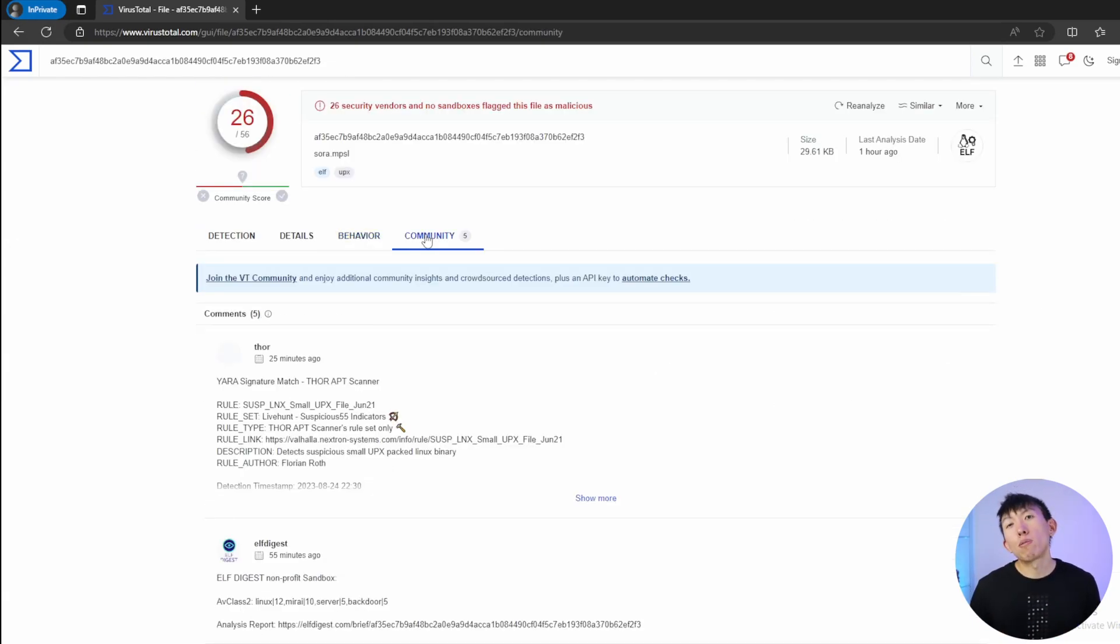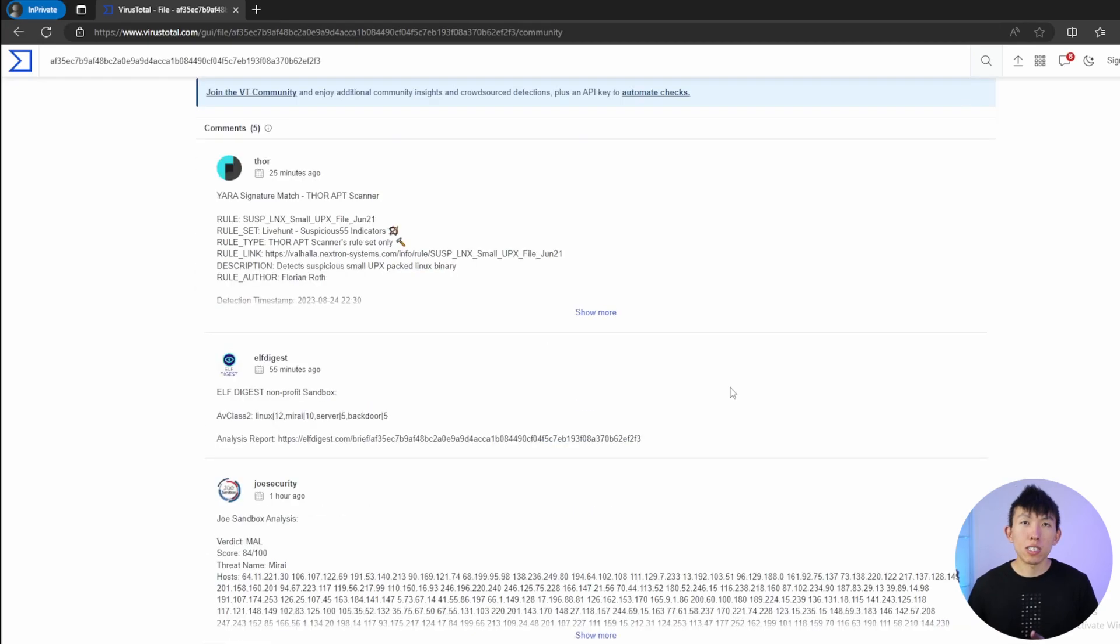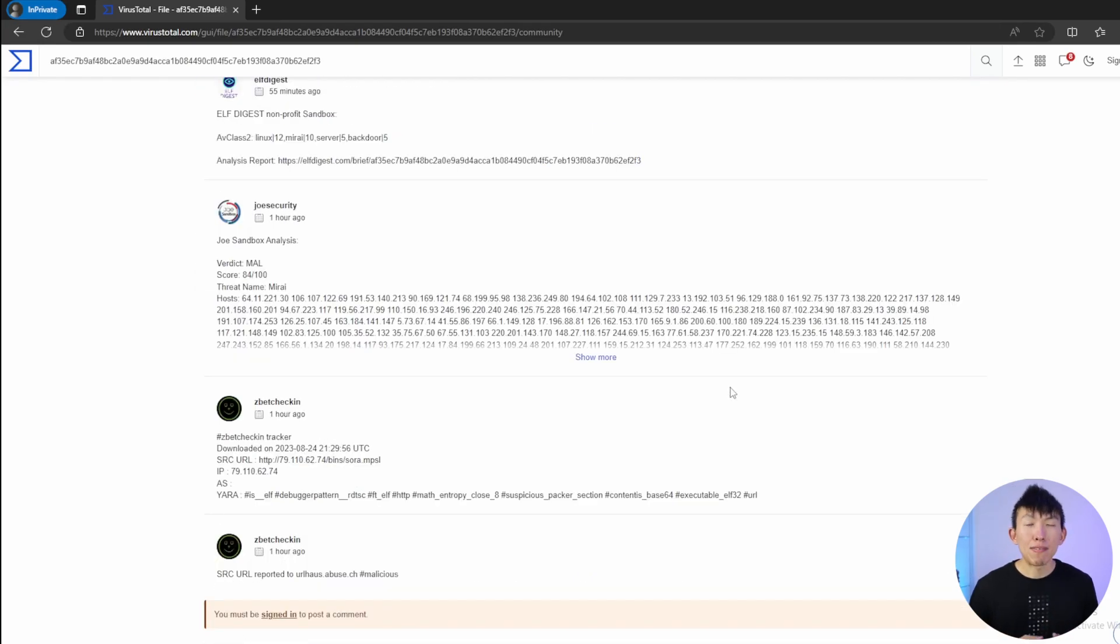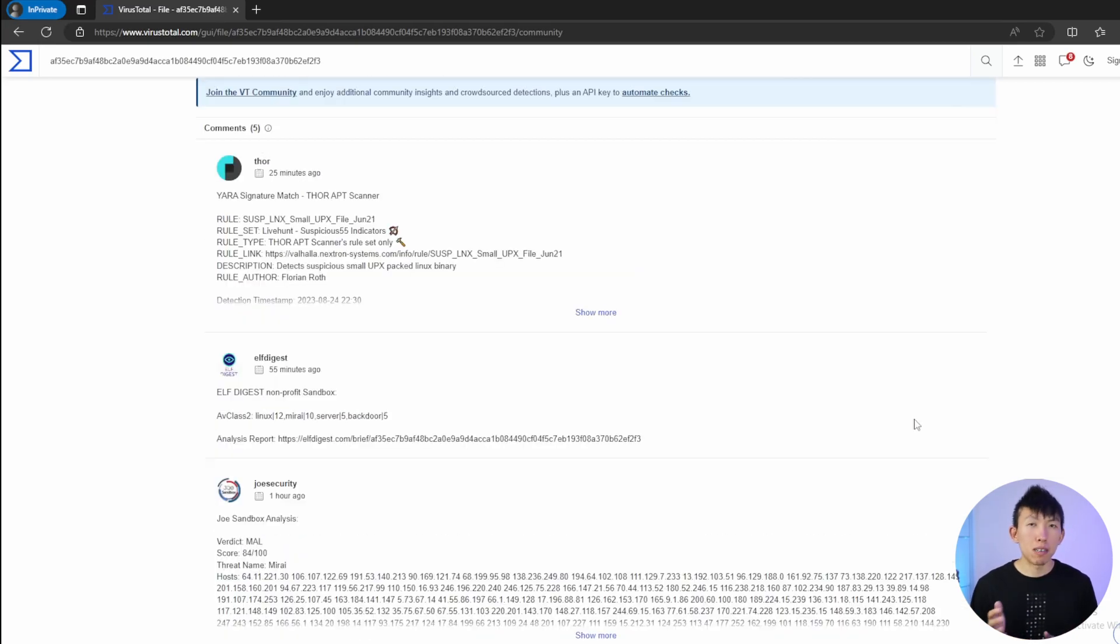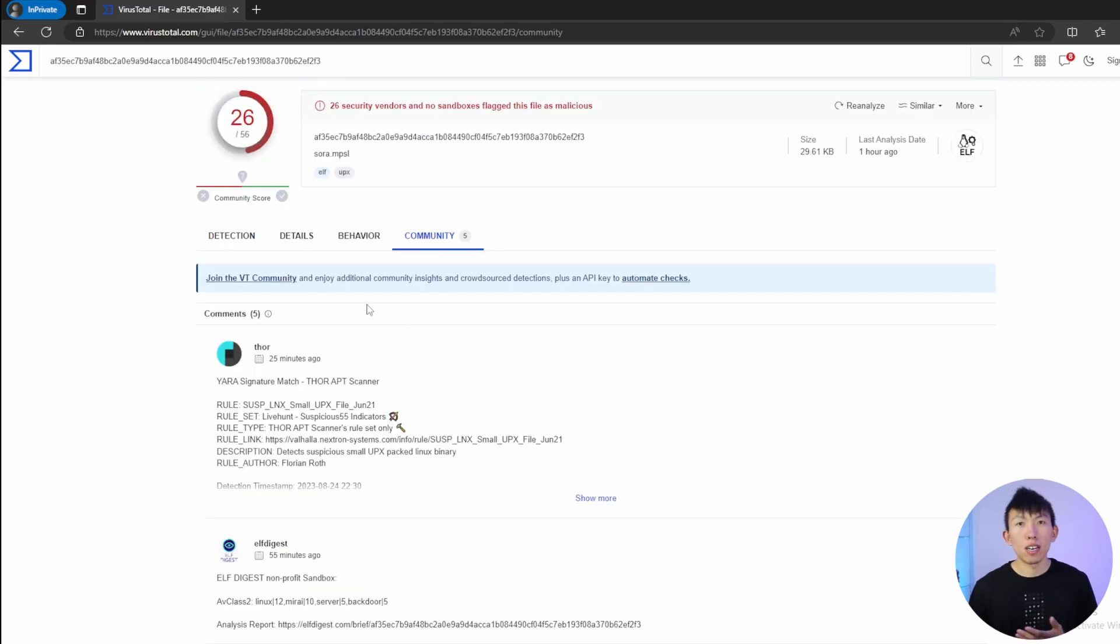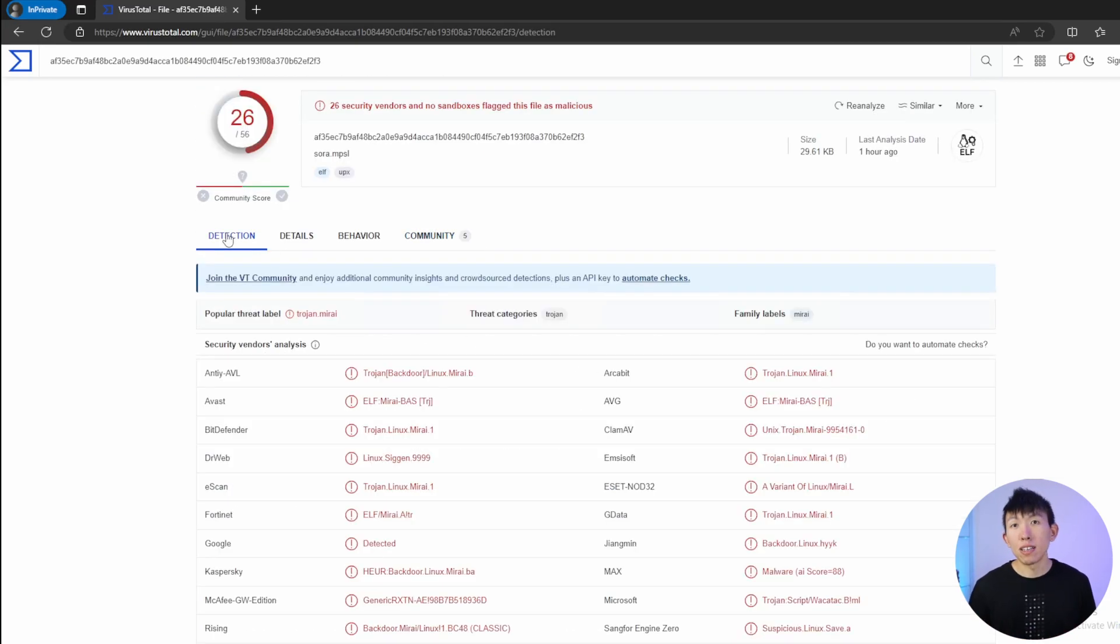It provides us with a reputation score, which allows us to quickly identify the nature of this file. I can't forget about the comments as well. Any comments left by the community can really help us understand more about the IOC that we're looking at. But like all online tools that ask you to upload a certain file, just be wary of proprietary and sensitive information because when you upload that file, guess what? Anybody who has access to it can view and download that file.